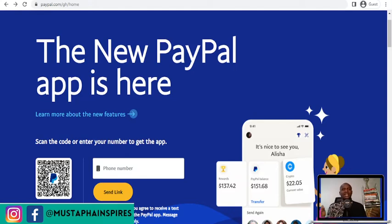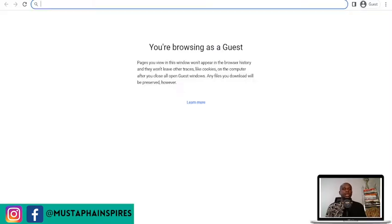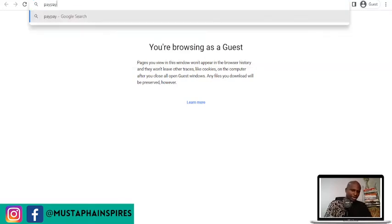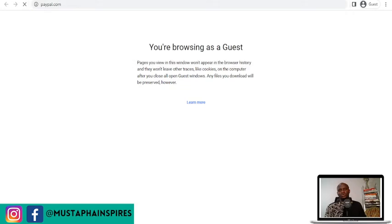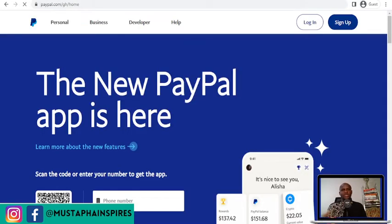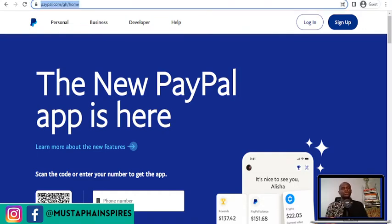If you're new to this and you just type in paypal.com online, you may not be able to register for a PayPal account. It's going to lead you to a page where you still may not be able to register, because Ghanaians can't create a PayPal account just like I told you. But through a trade agreement with Lesotho, we can get PayPal accounts.